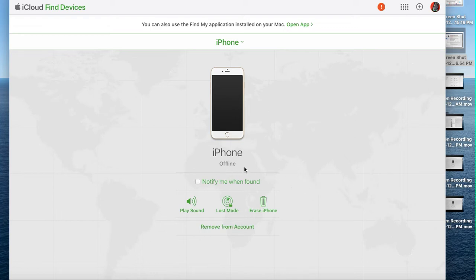Now, if you think you've lost it and you might be able to find it, you can select notify when found here, or you can put it into lost mode.